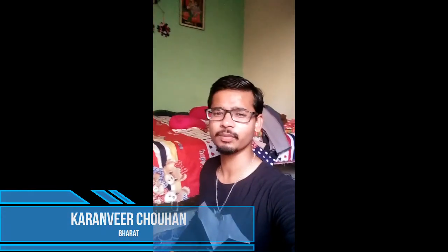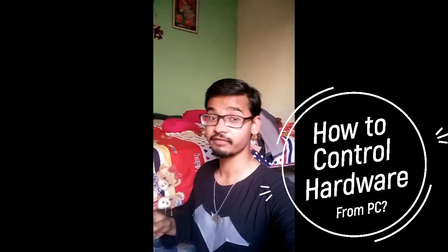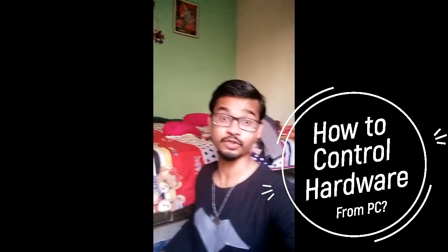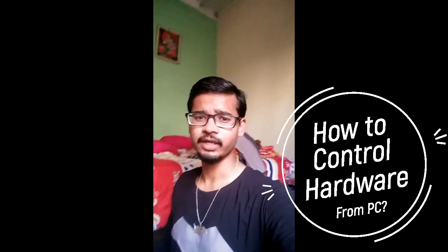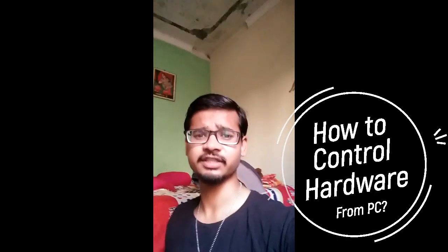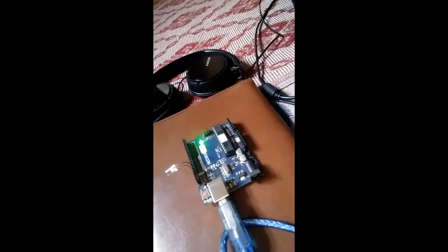Hey hello YouTube, I'm Karan from Bhart, and in this video we're going to talk about how to control hardware from your PC. So here I have created a little setup. Let me show you something. You can see here that I have my laptop activated and here I have an Arduino Uno.